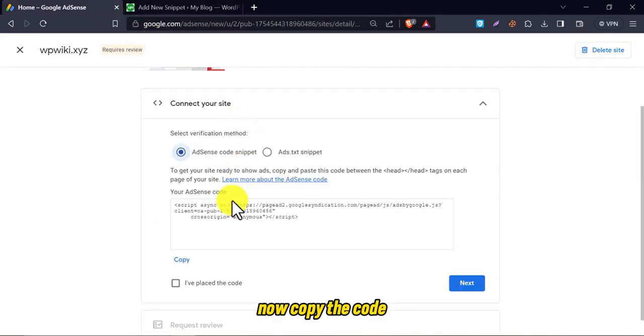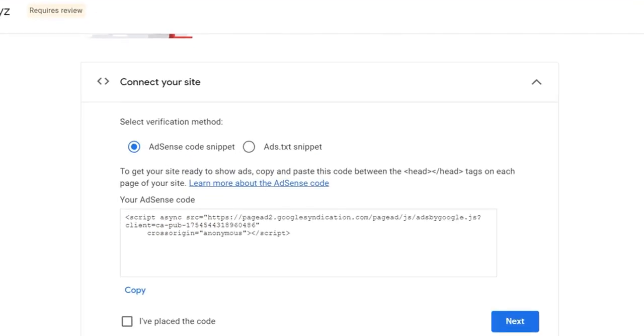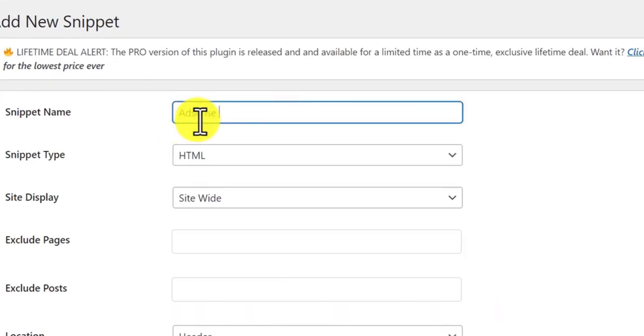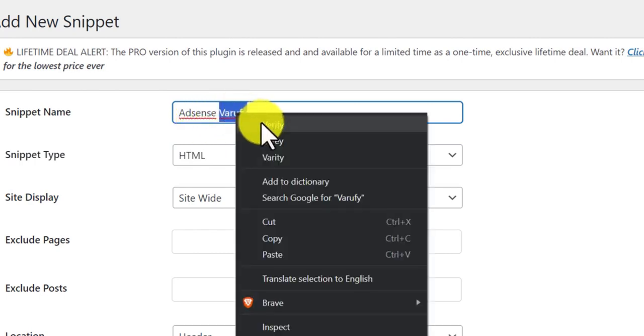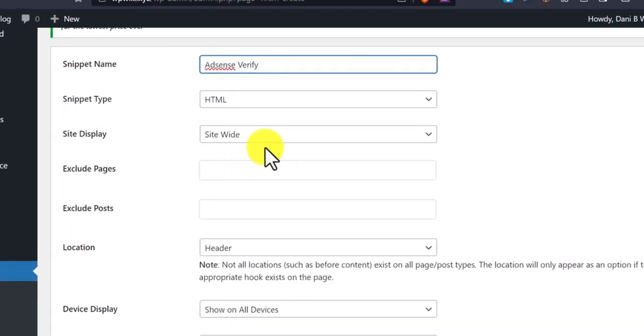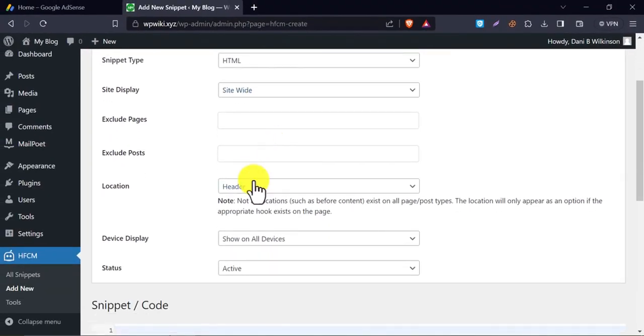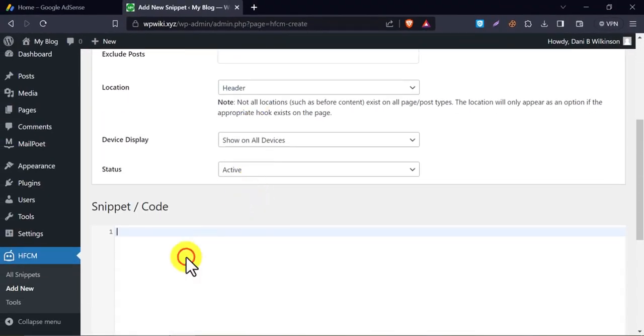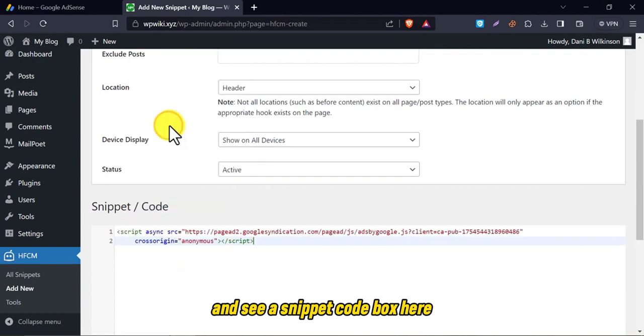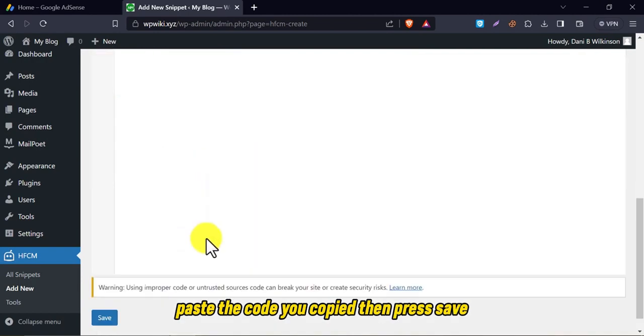Now copy the code. Write a snippet name so that you can identify it later. Then scroll down and see a snippet code box here. Paste the code you copied. Then press save.